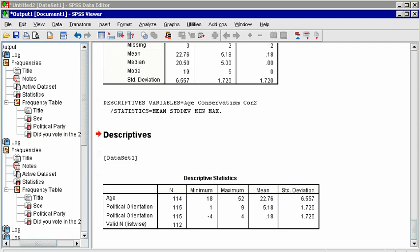You can see immediately that the sample is slightly more conservative than liberal, which would be negative, if the average were negative. But the average is very close to zero, which indicates moderate.